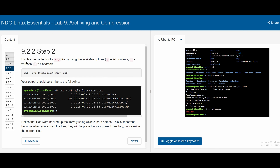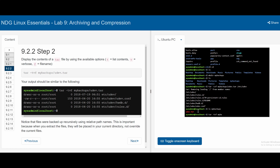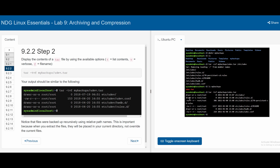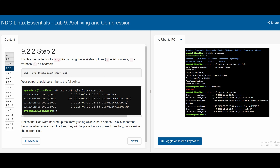In section 9.2.2, we are told we can display the contents of a tar file using the options -tvf. We write out tar, then -t which stands for list contents, -v to make sure this works correctly, and then -f because everything after this is going to be the file name. Then we specify my_backups/udev.tar. This shows udev is not a single file but a directory, and we can see all of the files inside of it and information about it.